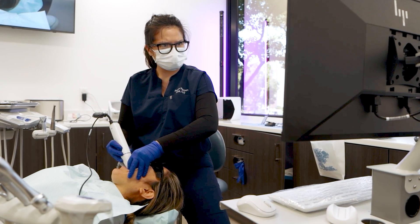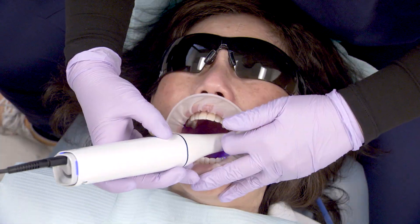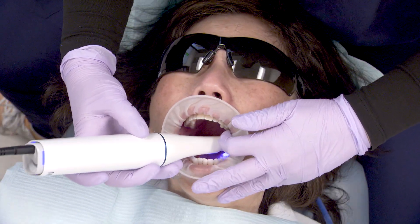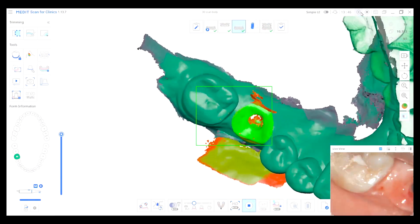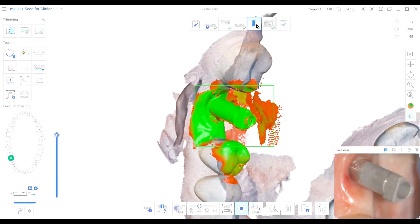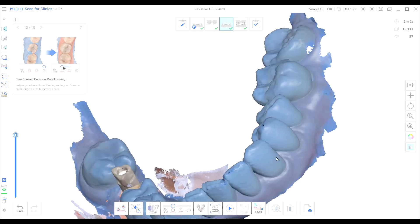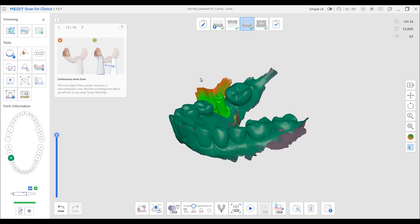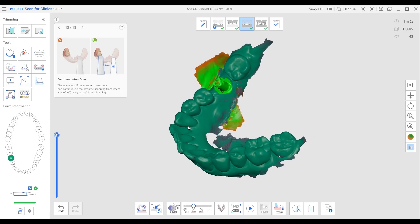A structured digital workflow allows for greater efficiency, improved accuracy, and enhanced communication between the clinical and laboratory teams. By following consistent steps — assessing, scanning, reviewing, and verifying — you can ensure reliable results. Whether the case involves a single crown, multiple implants, or a full arch restoration, the same principles apply: plan carefully, scan accurately, and review thoroughly.